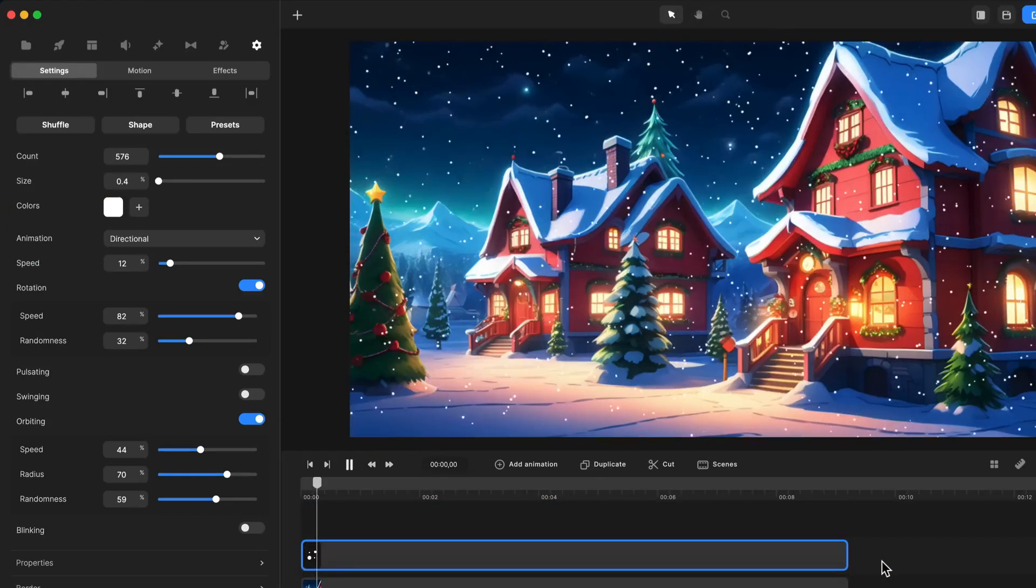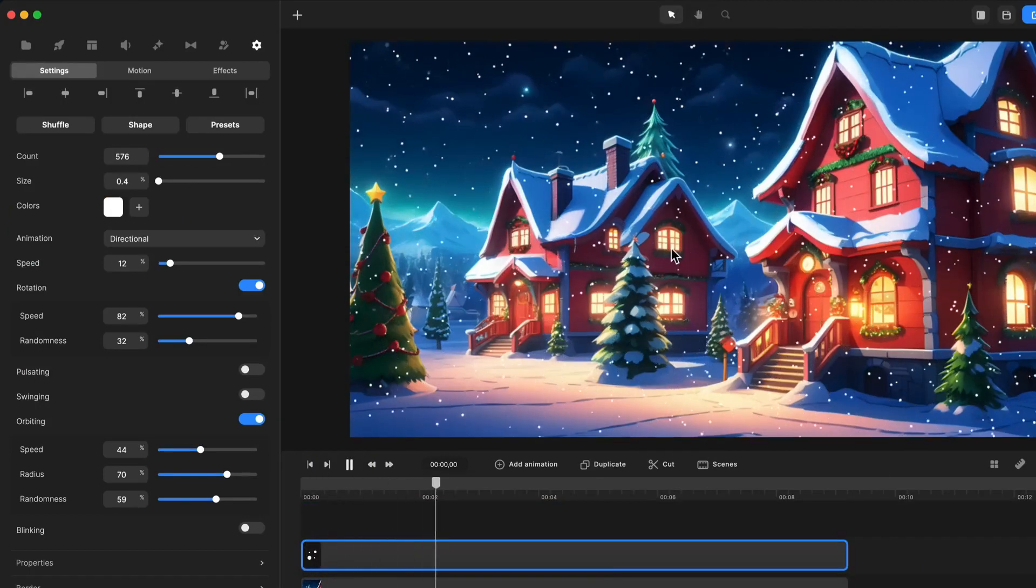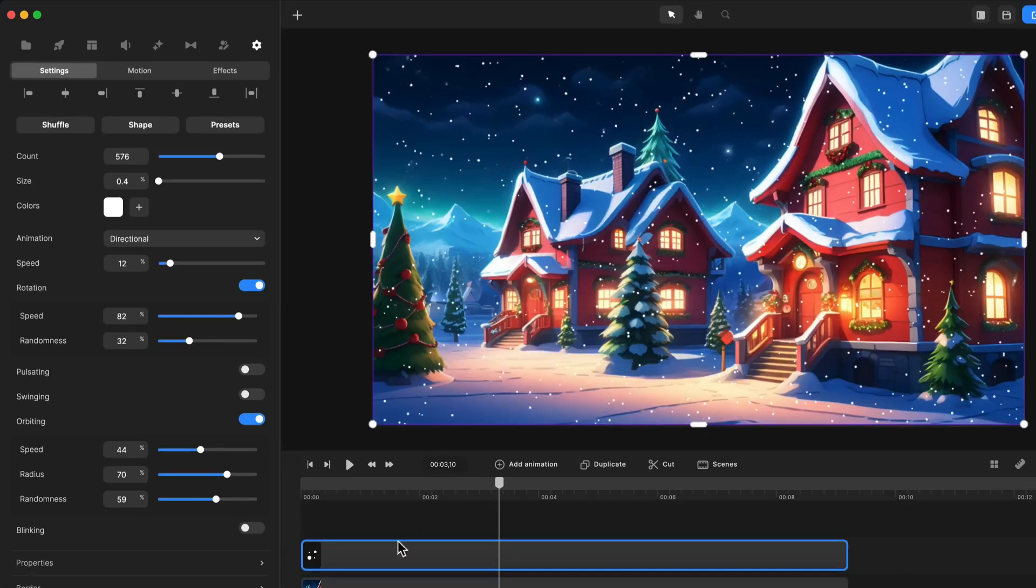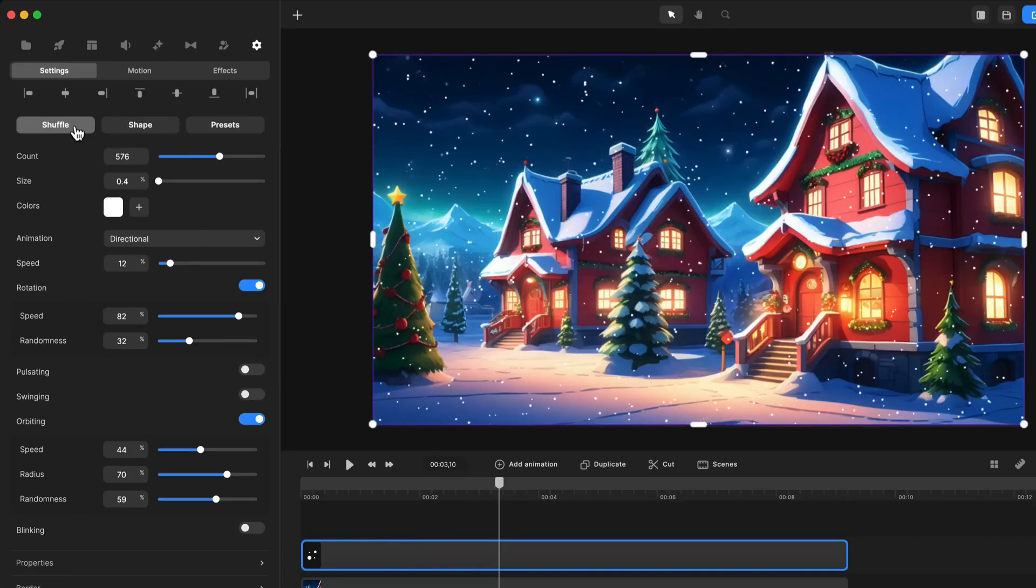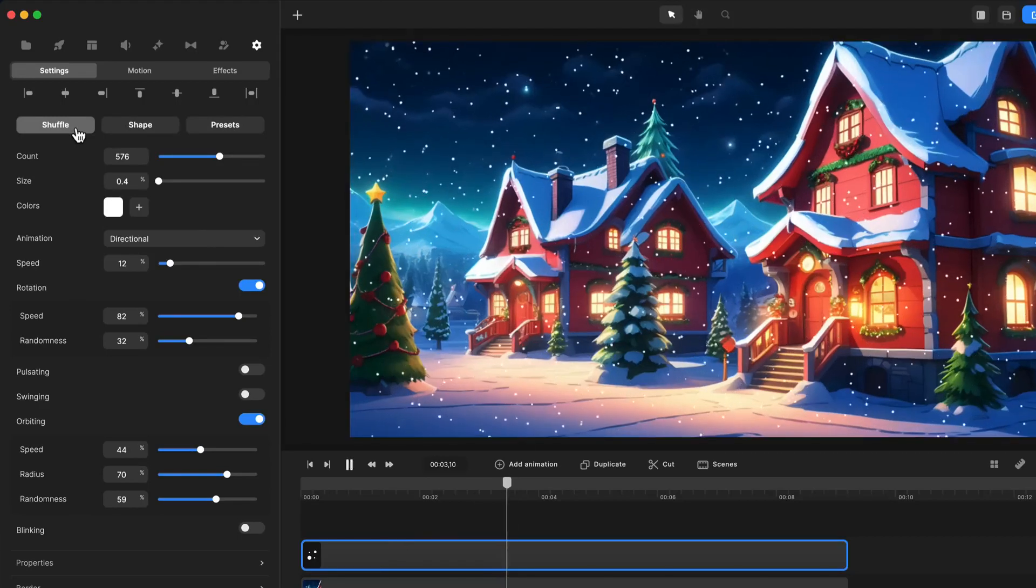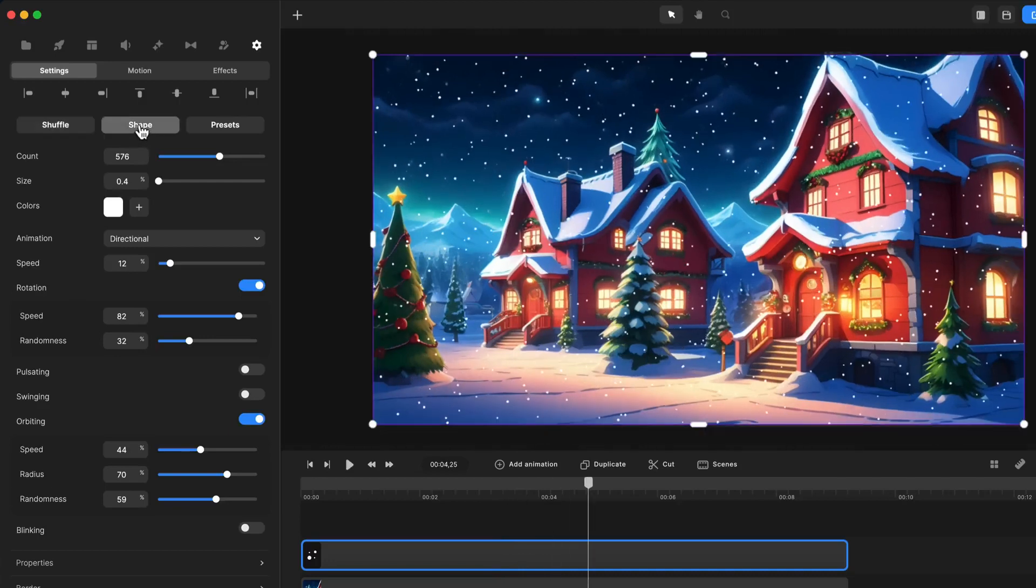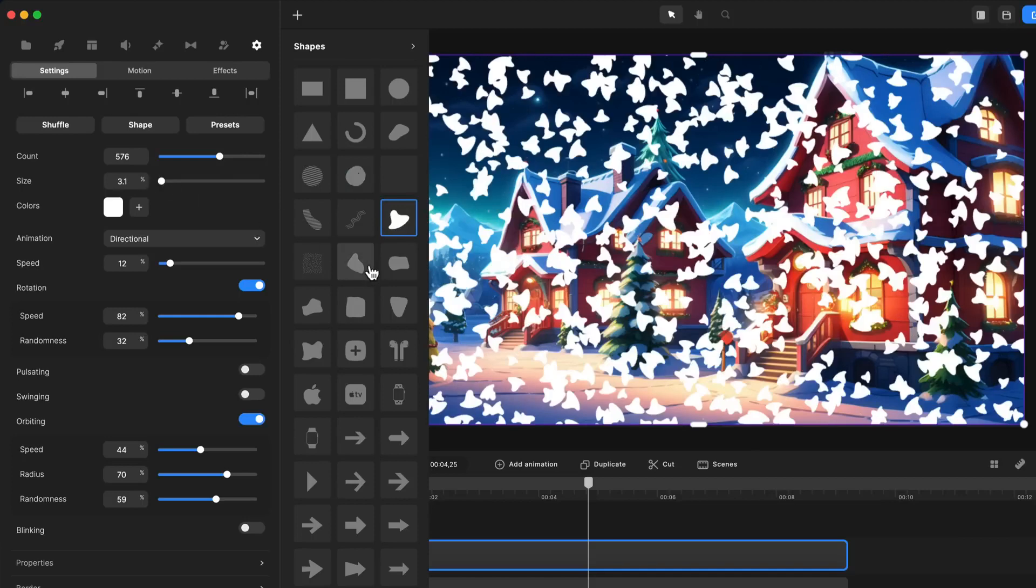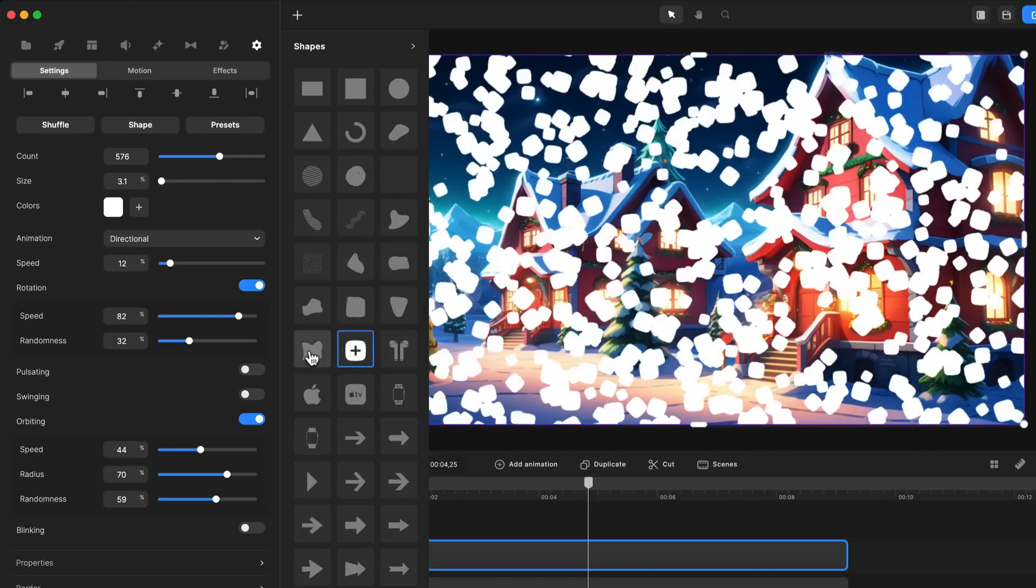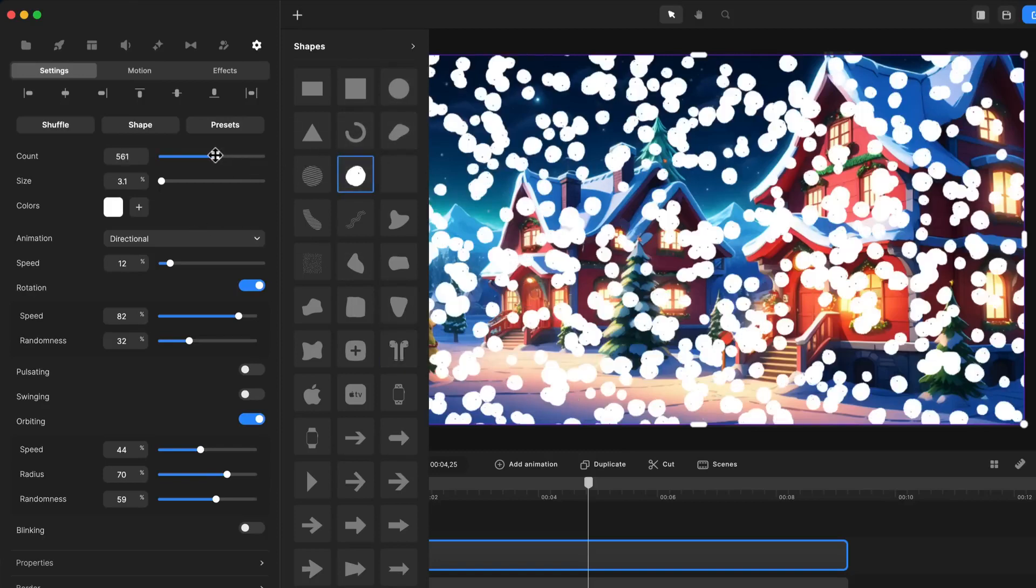And by default we've got a snow looking particle effect and with your component selected, you've got these three options. So the shuffle one basically enables you to generate a different path for your shapes. You can see you've got this one. You can also select a different shape. If I just scale it up, you can see you've got a whole bunch of other shapes and icons you can use. Let's go with that one over here.